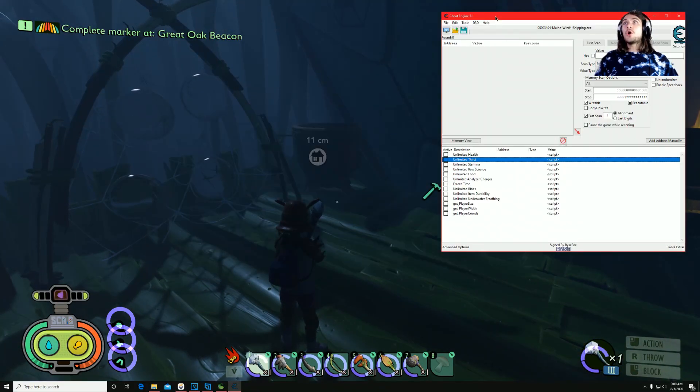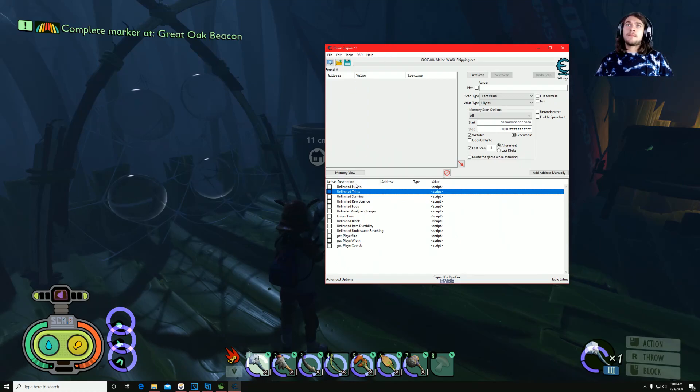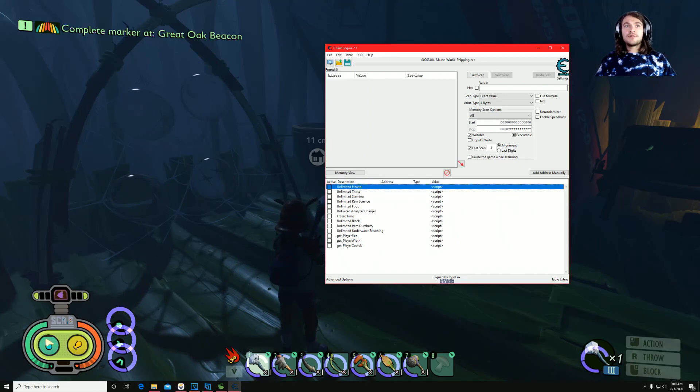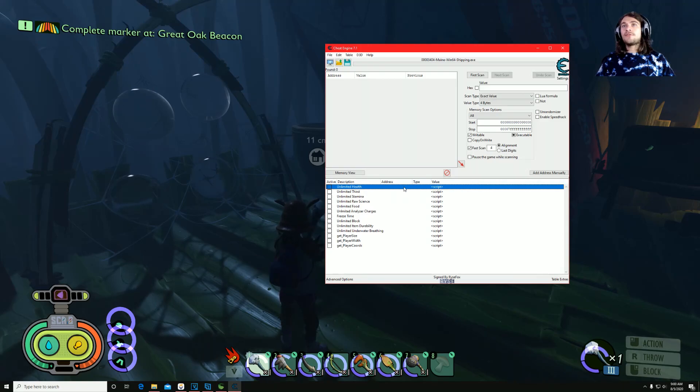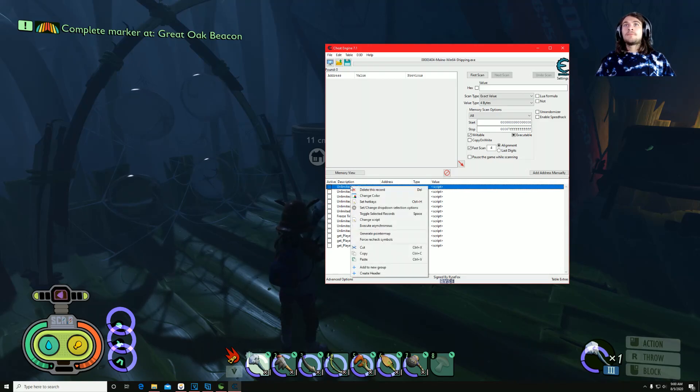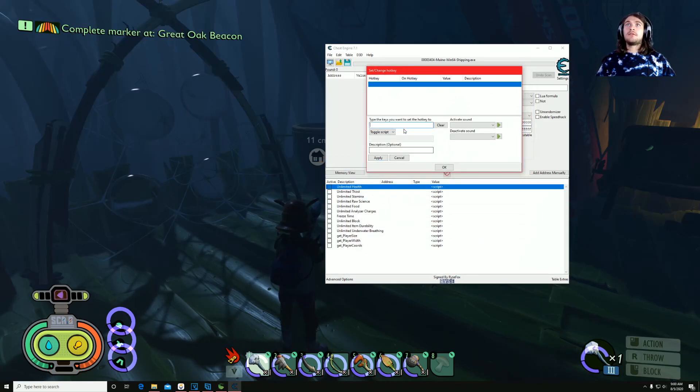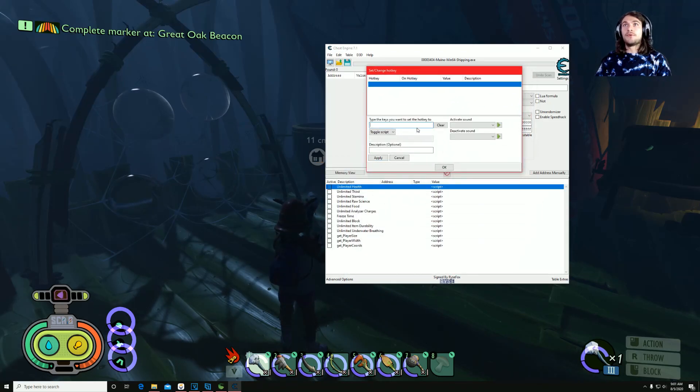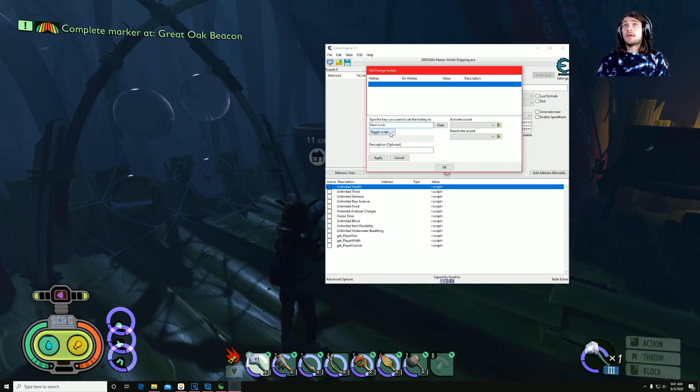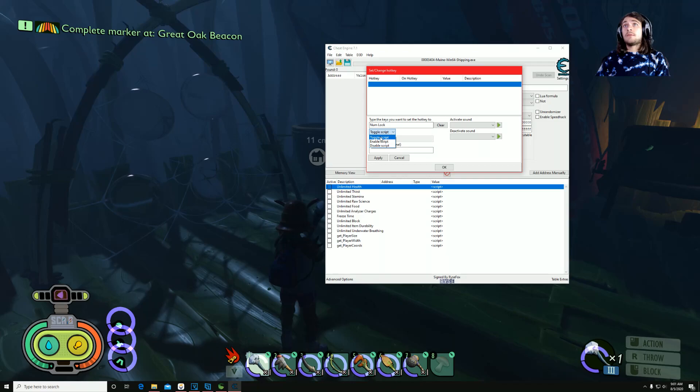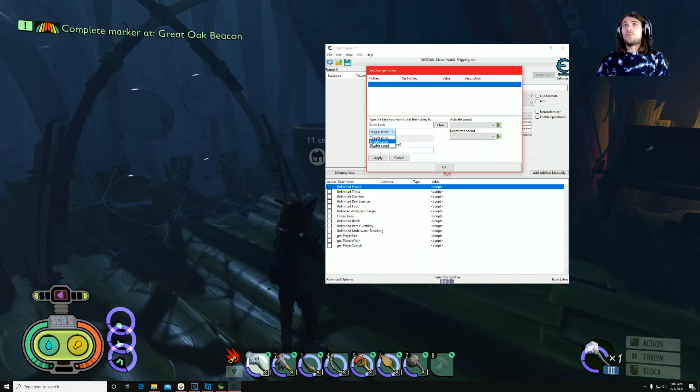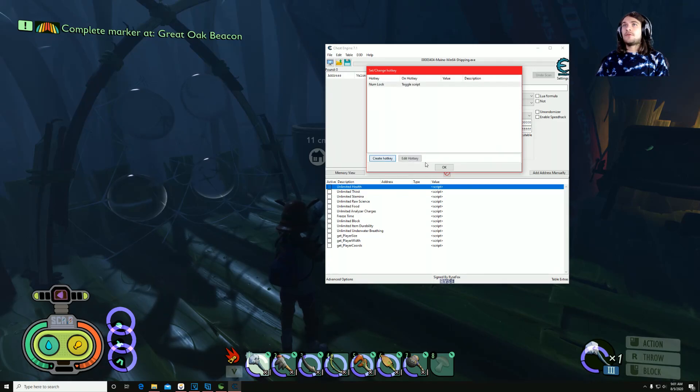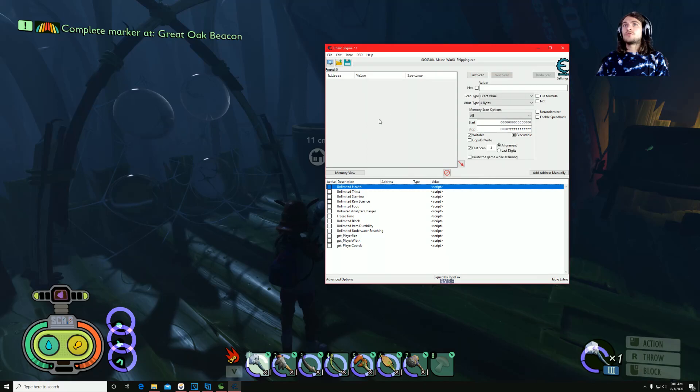You can open up your cheat engine, and let's say, as you can see, my thirst and my hunger is going down. So let's say I want to make a hotkey, right? Just so I can be discreet and my friends won't know that I'm doing this. But say you want to make a numlock key. Keep toggle script on because this will turn it on and off instead of just one or the other. And you can also do a sound, which it will be loud when I do this, so I'm just showing you just so you can do this.